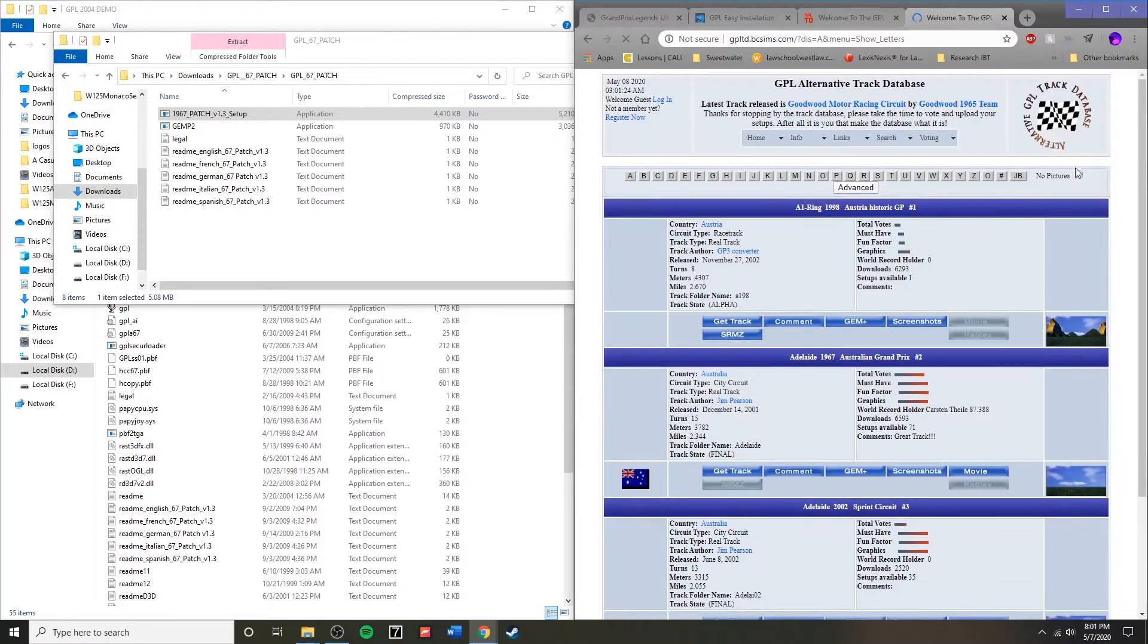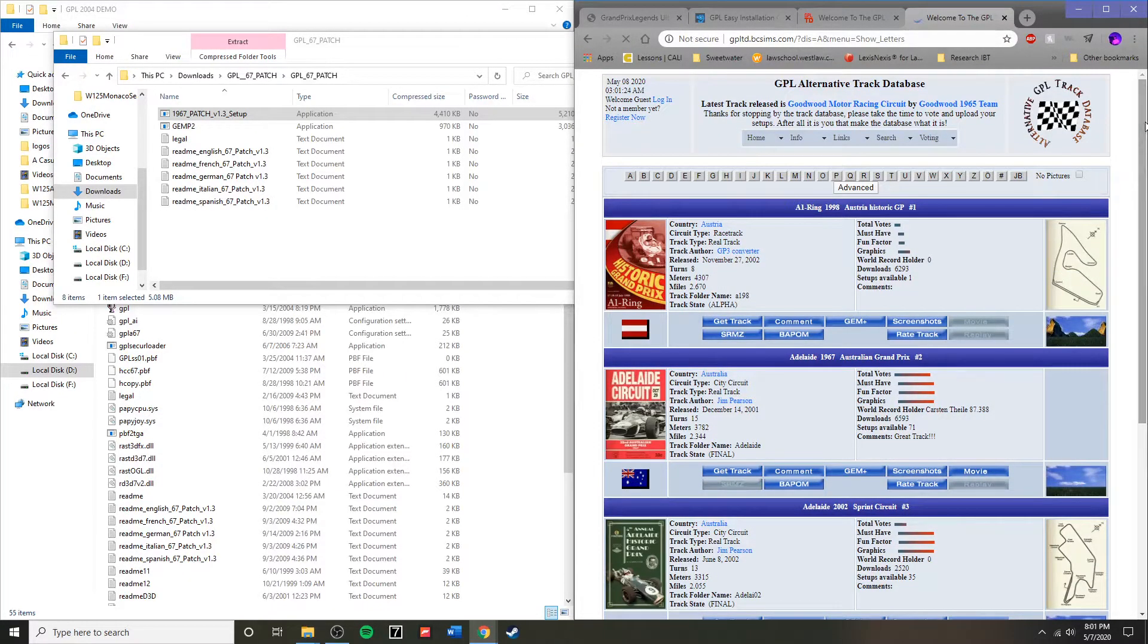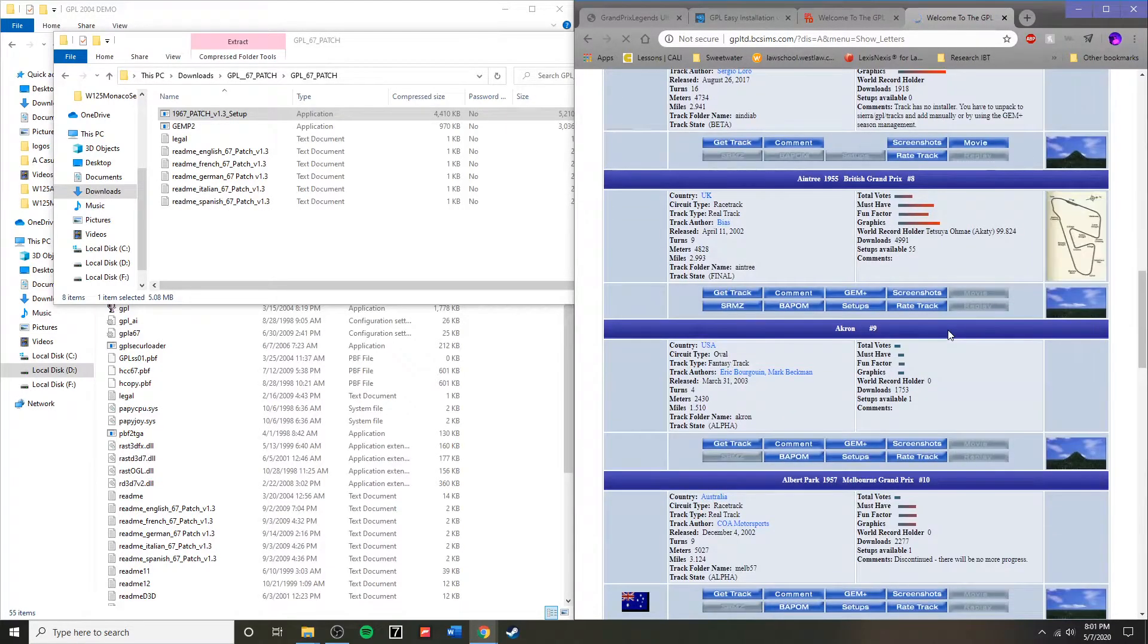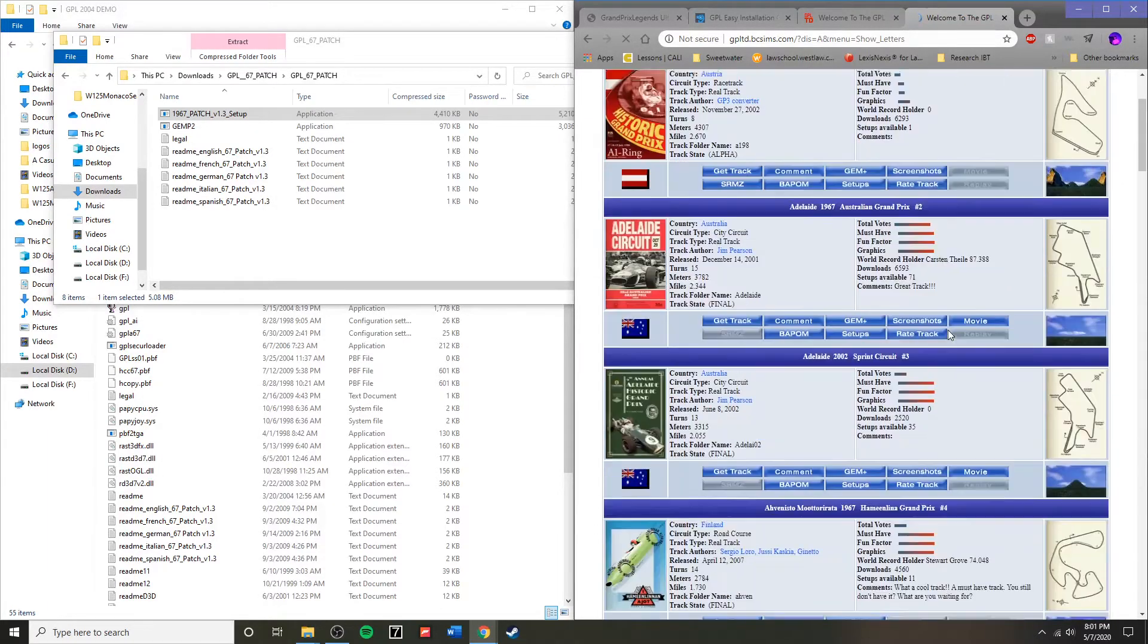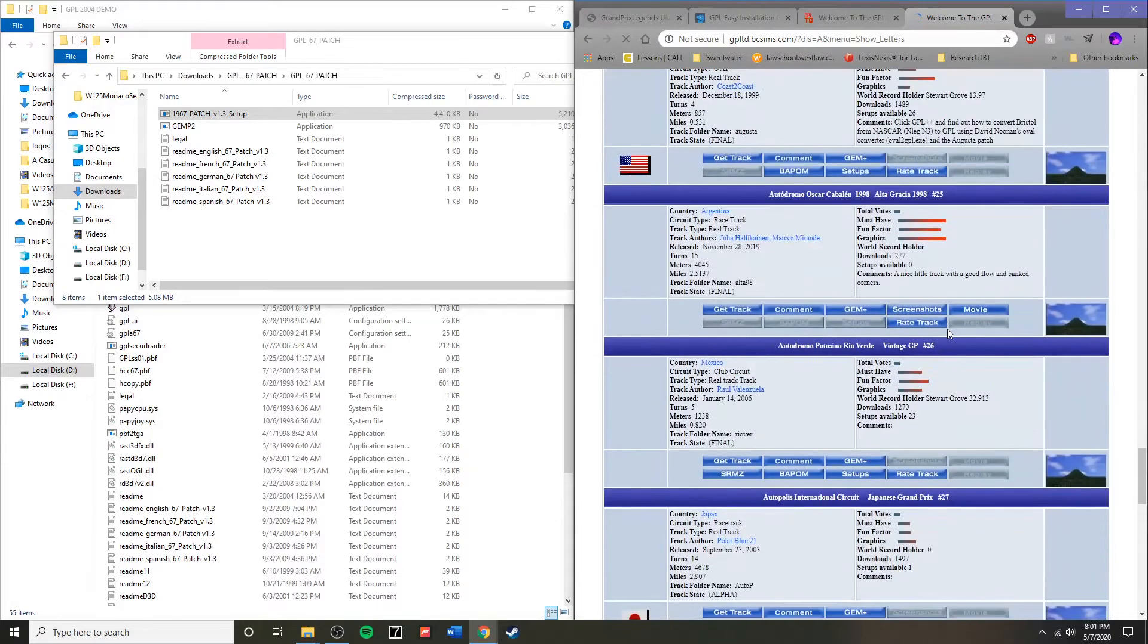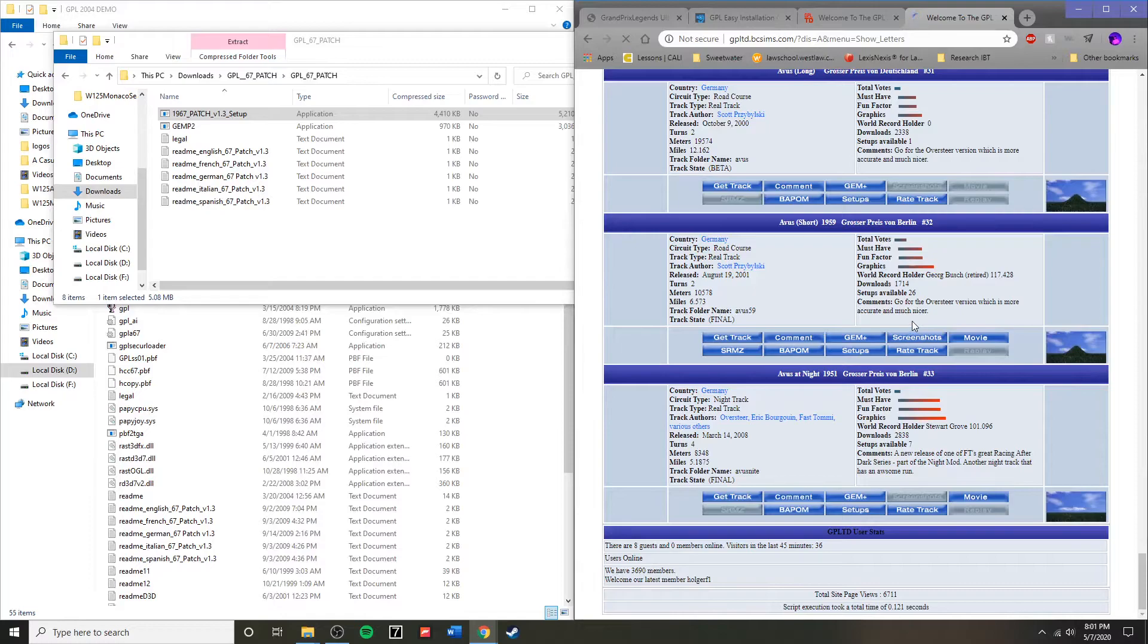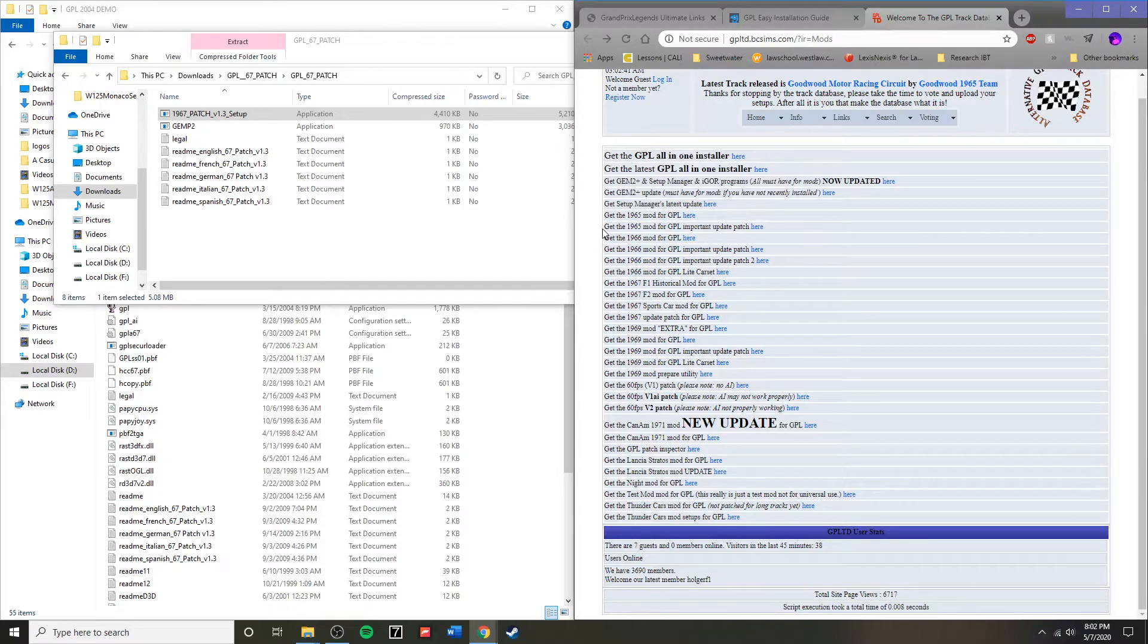And now I'm going to show you, this is just some of the 600 plus tracks available on the GPL alternative track database. So you can go there if you want to download any of the amazing tracks that are available. The demo may be limited to only one track, Watkins Glen initially, but you'll be able to install hundreds of tracks. And so you'll be able to do all the racing that you could ever hope to.